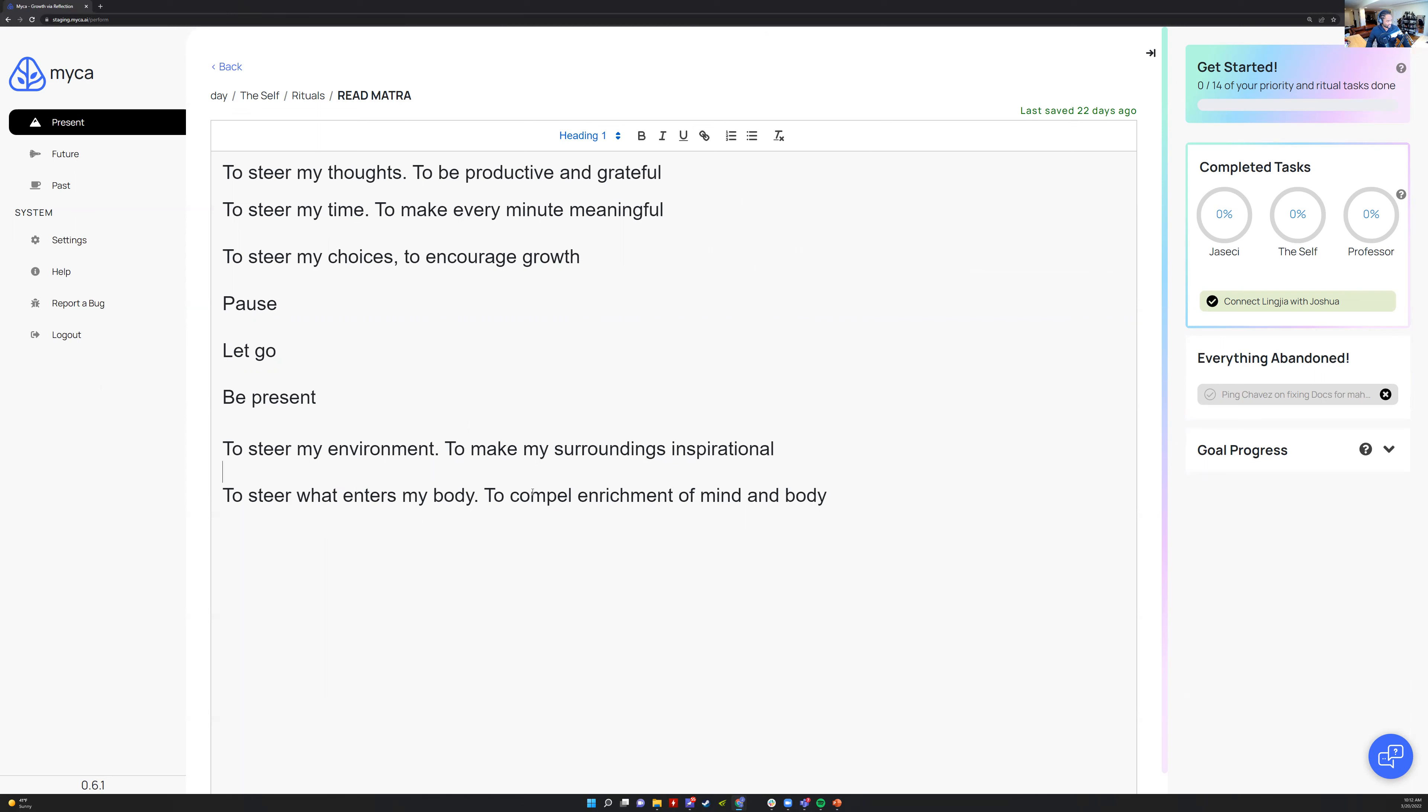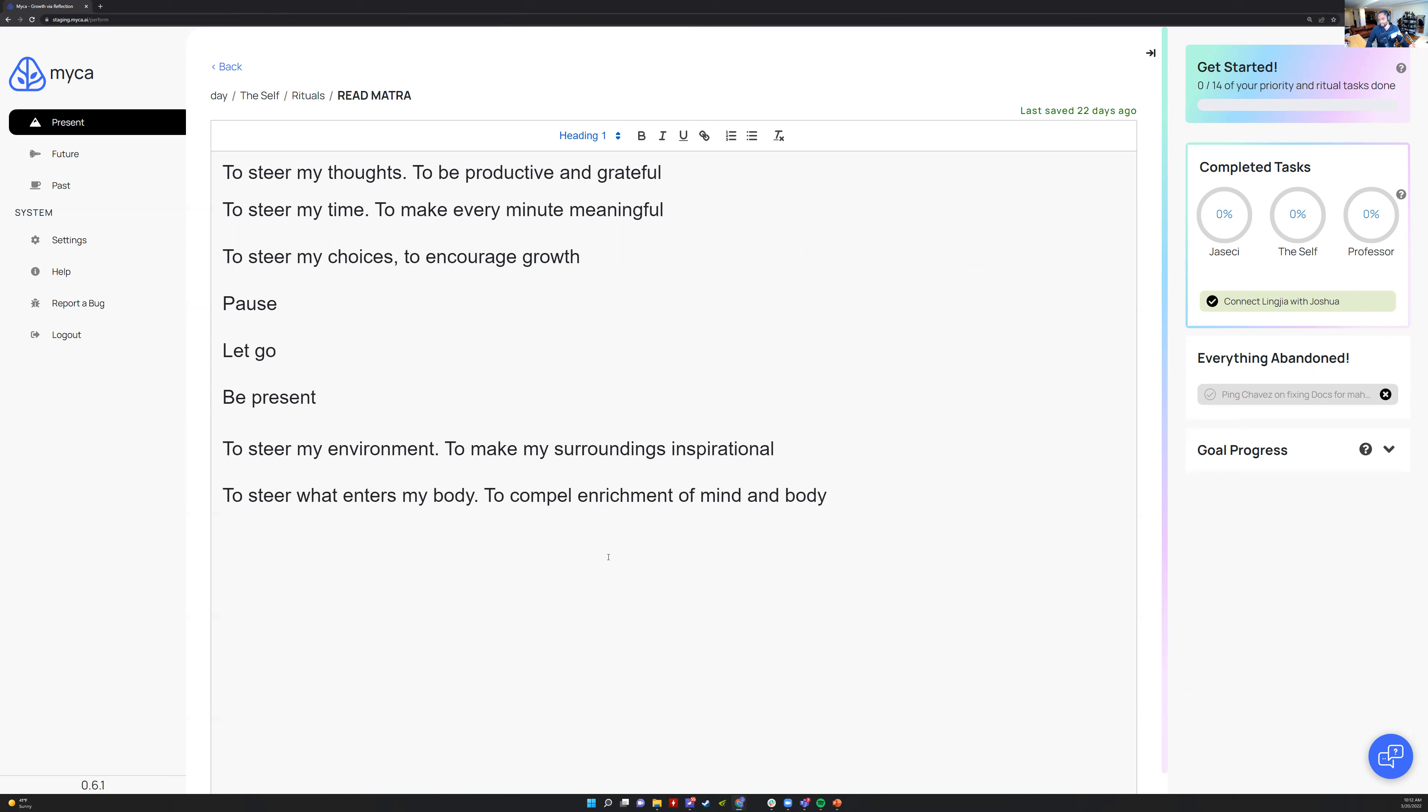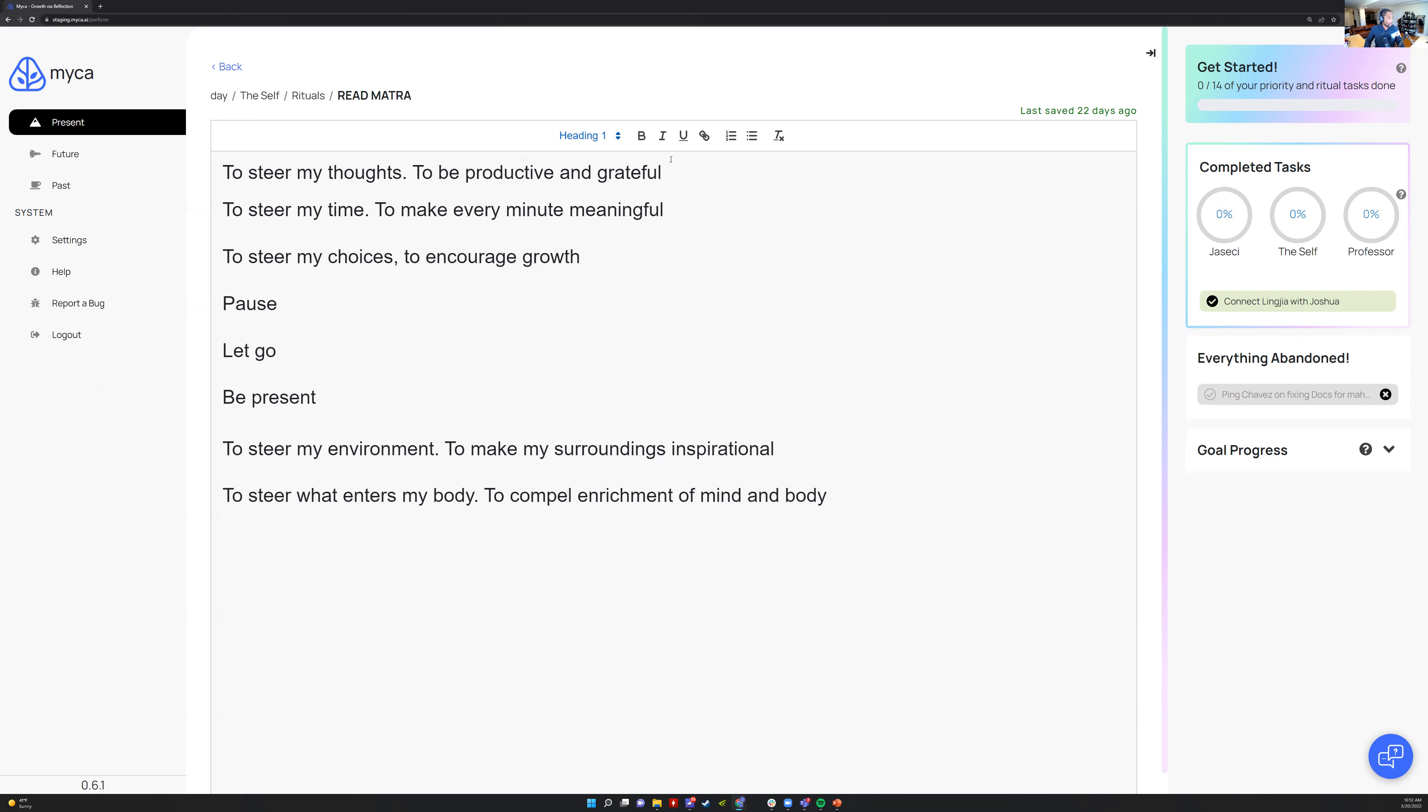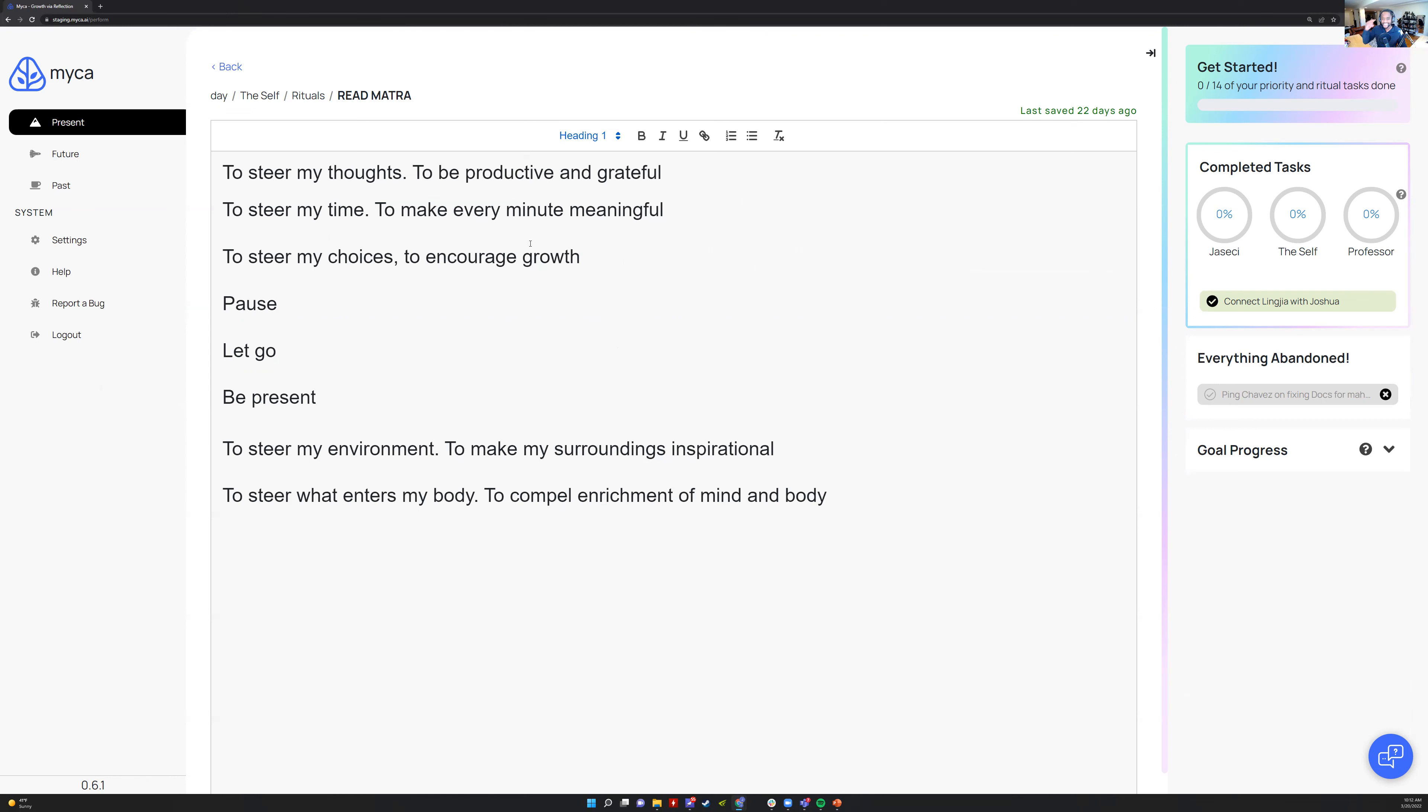Steer my environment to make my surroundings inspirational. Yeah, I just don't put the work in. And steer what I'm interested in to compel enrichment of body and mind. These are other optional ones, but these are actually the three that guide me. Most importantly the top one, because it's what's in our head that drives us.